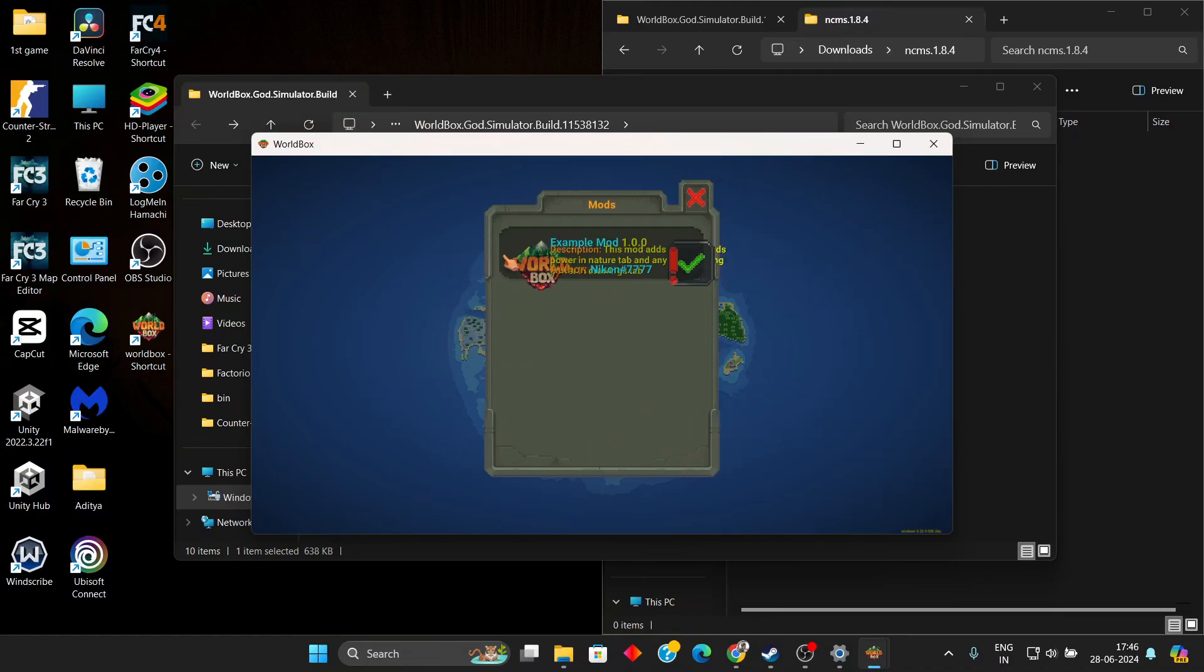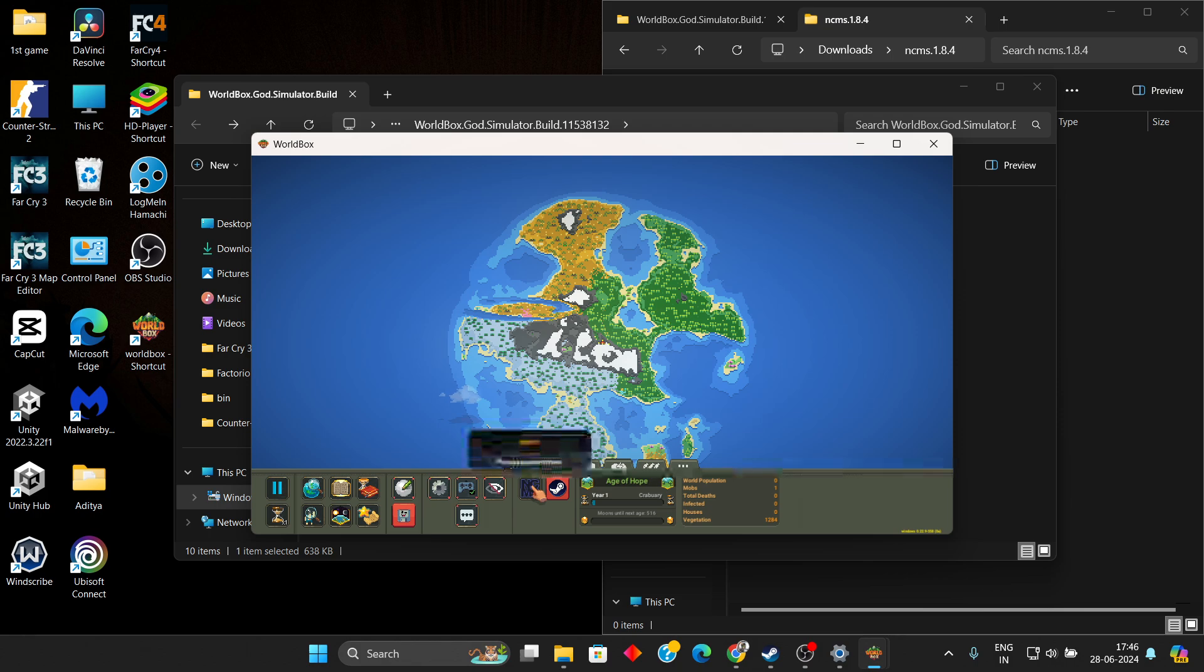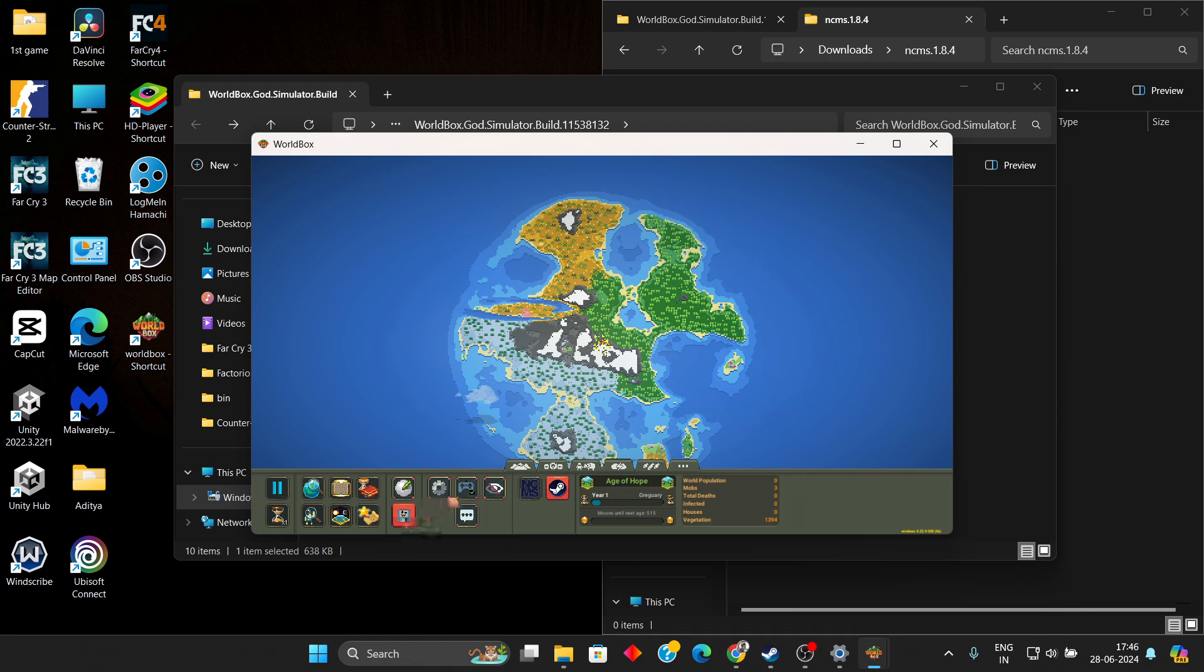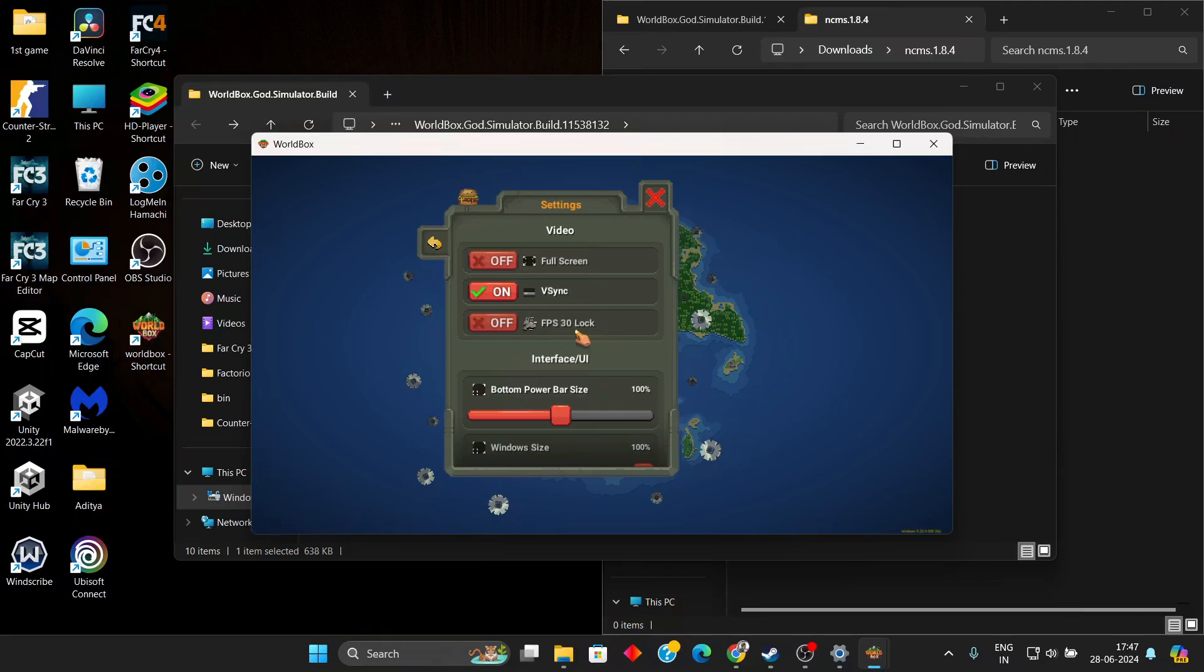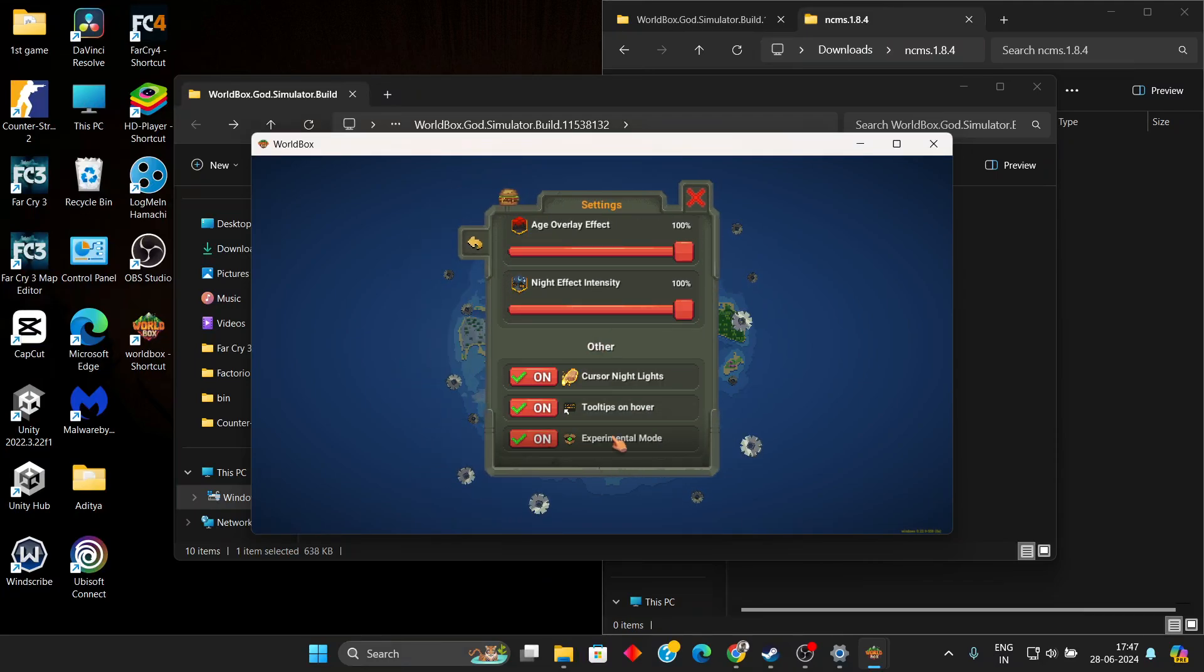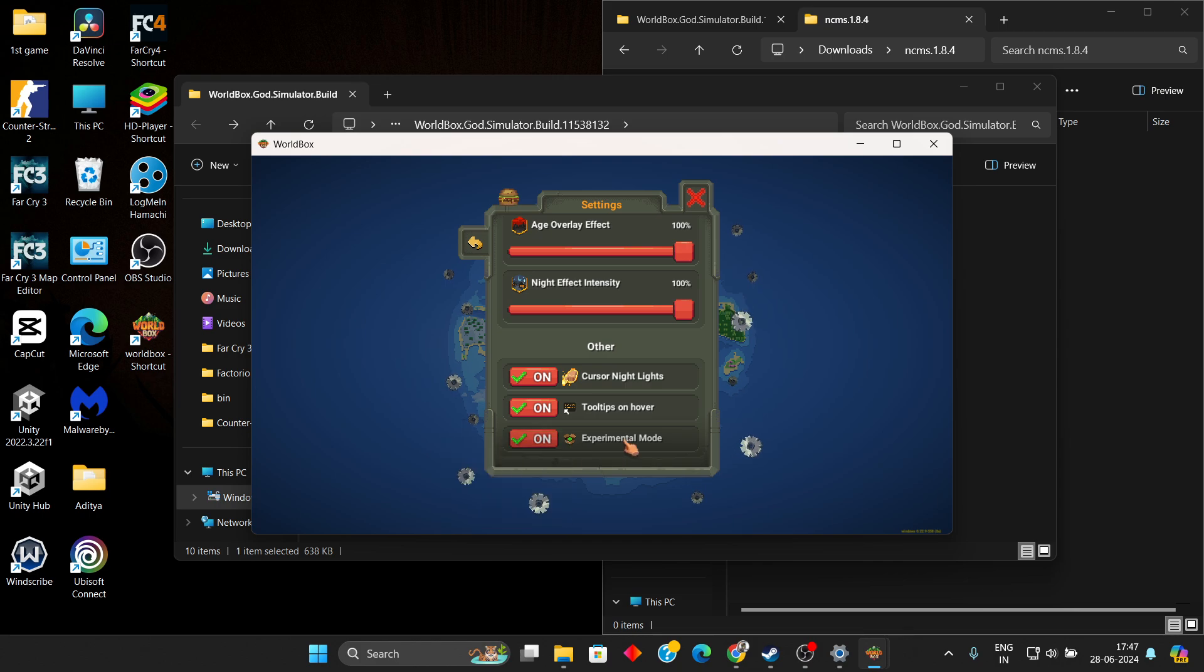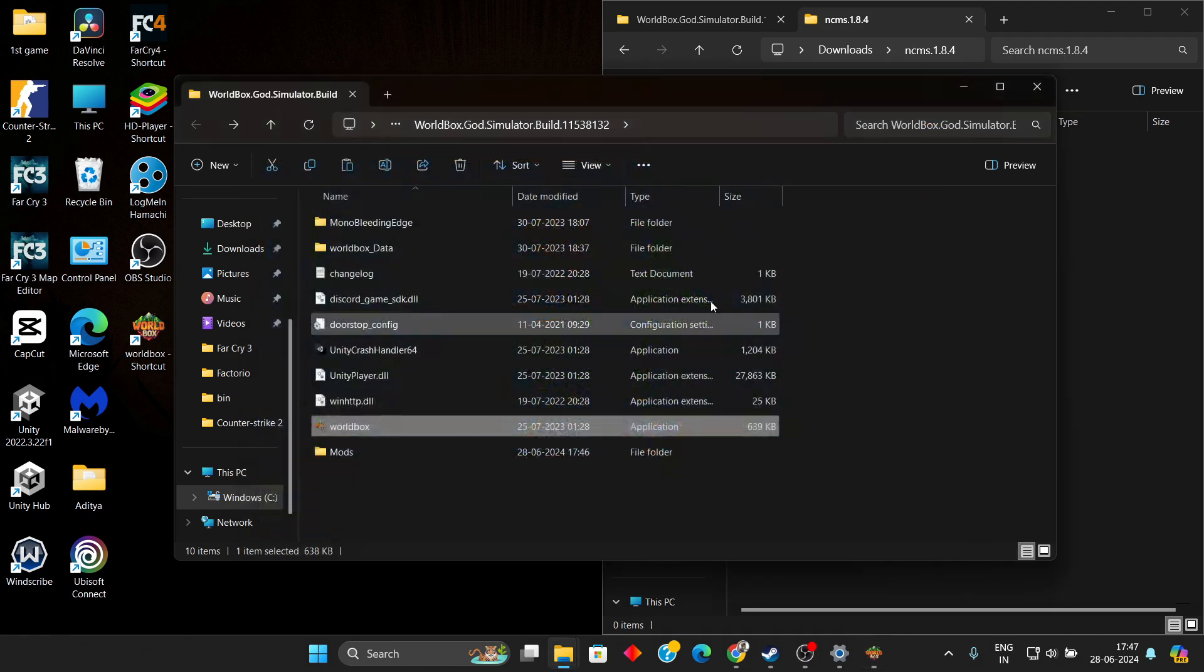You will find something like this, a new pop-up. Close that and you will find this NCMS icon here. If you find this icon, the mod dependency is currently installed. If not, you have made some mistake. Also make sure you have the experimental mode turned on for it to appear. Now you can simply close this one.